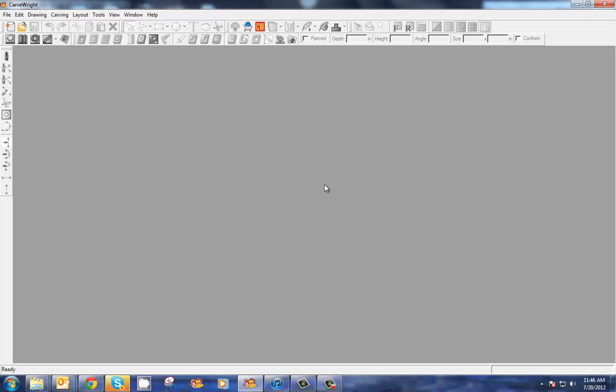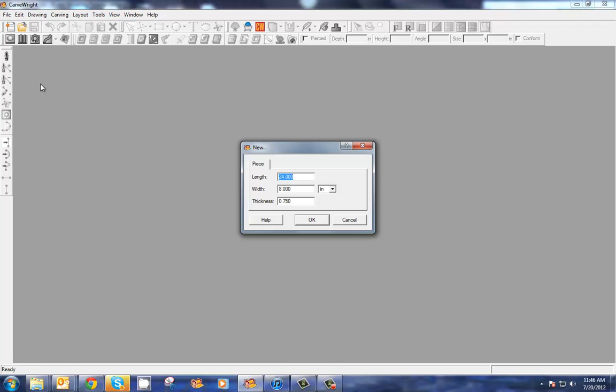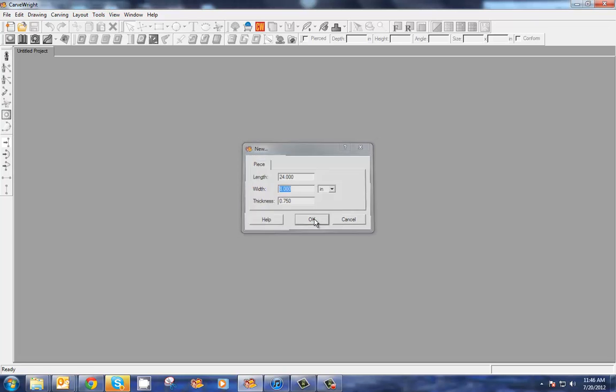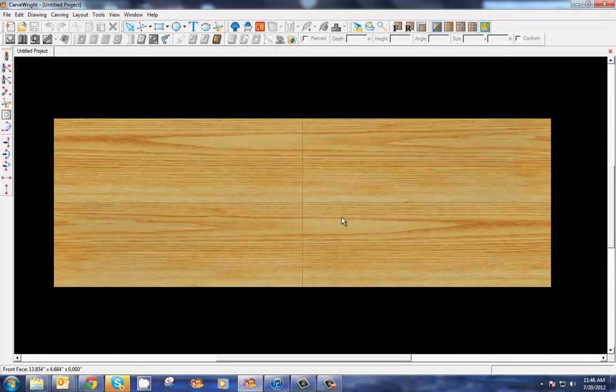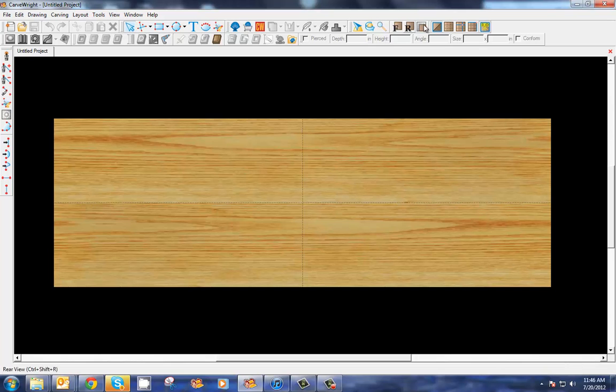Okay, in this tutorial we're going to explore some more of the 3D pattern modeling tools and some of the vector drawing suite tools. Let's go ahead and create a new project, 24 by 8, set to three-quarter inch depth. So our board appears here.